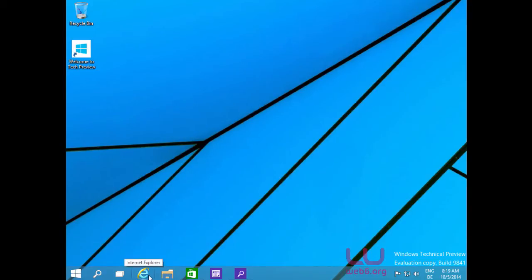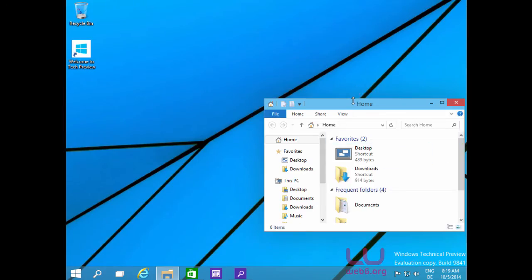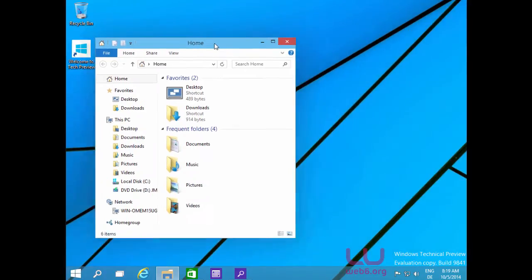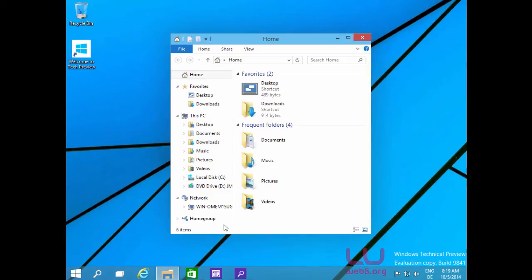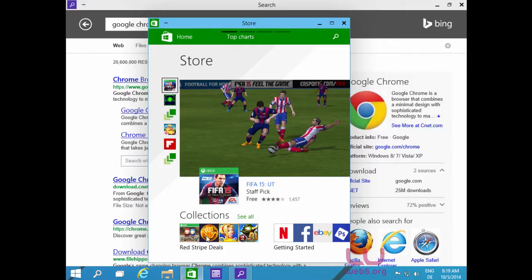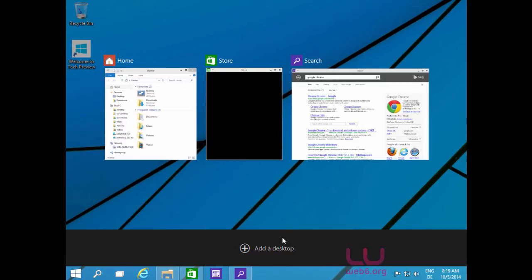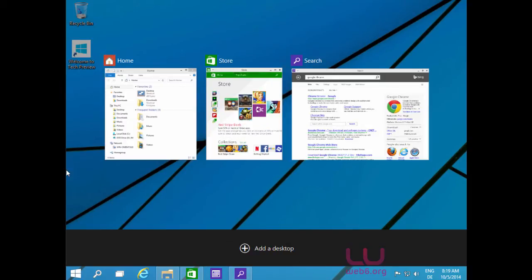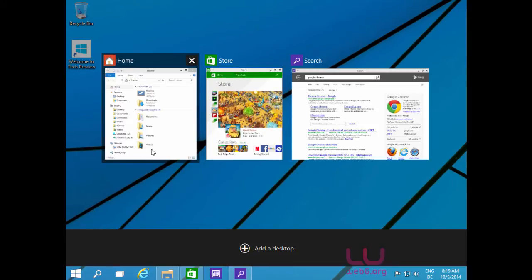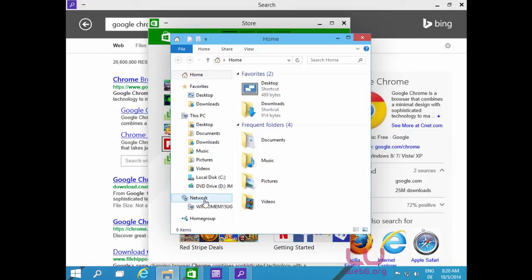Let's open File Explorer in the second desktop and resize the window. Looking at Task View, the first desktop has two applications open and the second has File Explorer. Closing the second desktop automatically moves File Explorer to the first desktop, so now we have three things open in the first desktop.